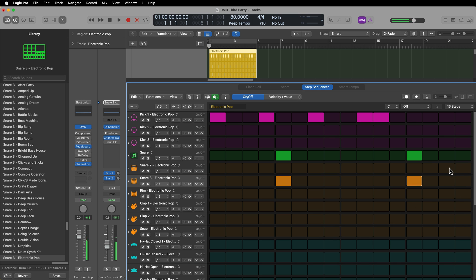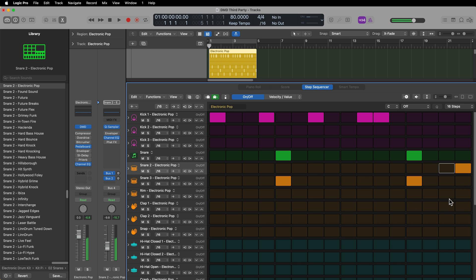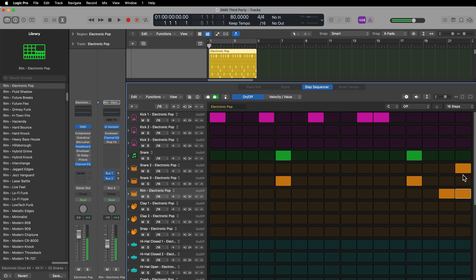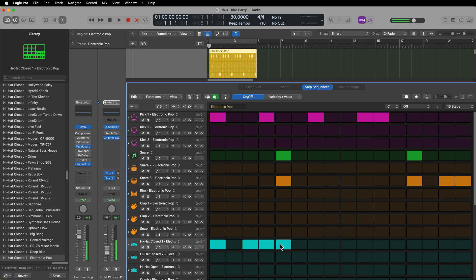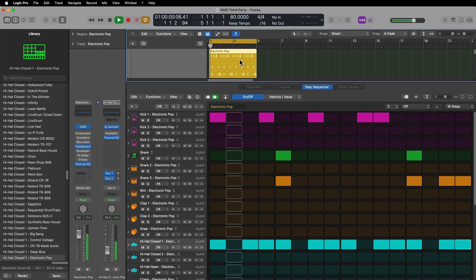Let's layer this up. Let's add a hi-hat in here. Let's see what that sounds like.